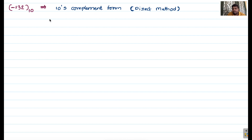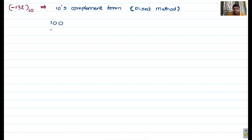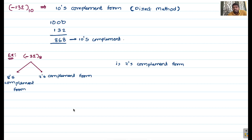That was the indirect method for 10's complement: first calculate the 9's complement, then add plus 1. For the direct method, do not subtract from all 10's — that is wrong. Instead, since we have a three-digit number, take 1000 and subtract 132 from 1000. You get 868, which is the 10's complement. Next example: minus 32 in base 8. For base 8, we expect 7's complement and 8's complement forms.